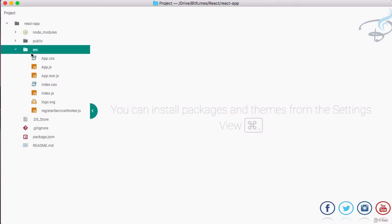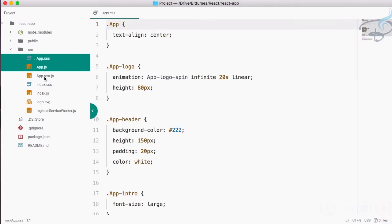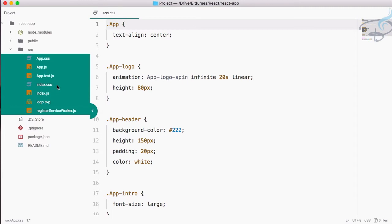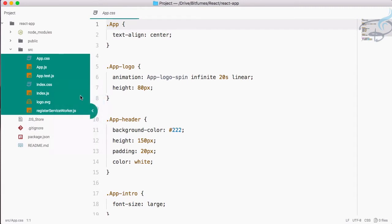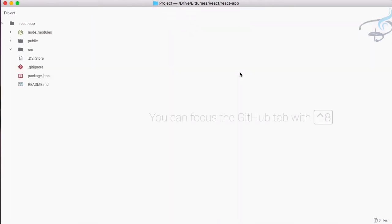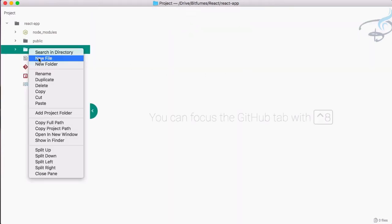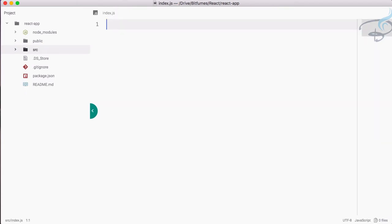So what I will firstly do is empty out this source folder so that we can start from scratch. So let's just delete everything from here. And now I will create a new file called index.js to know this file that we are going to use the React system.